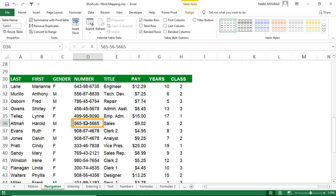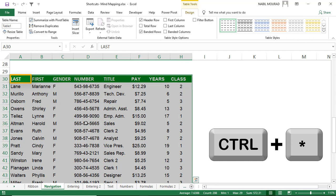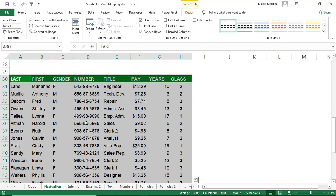When you hit Ctrl+Asterisk instead of Ctrl+A in a table, the behavior is exactly like in a list — it selects the entire list including the table headers, and the active cell is always the cell in the upper left corner.